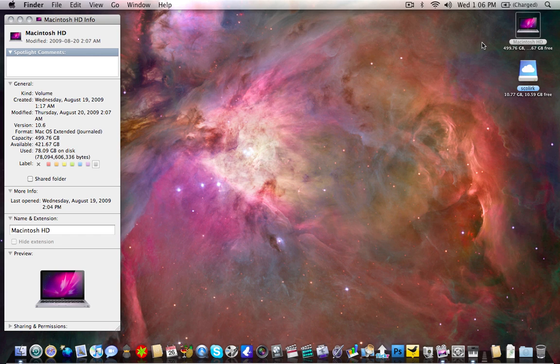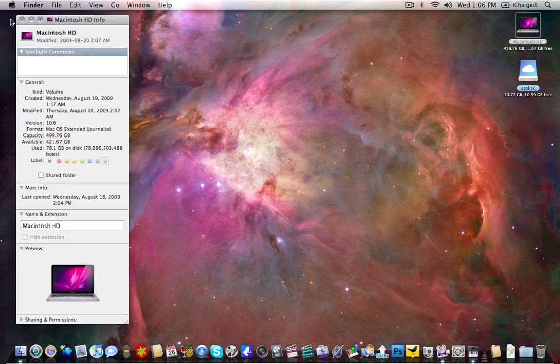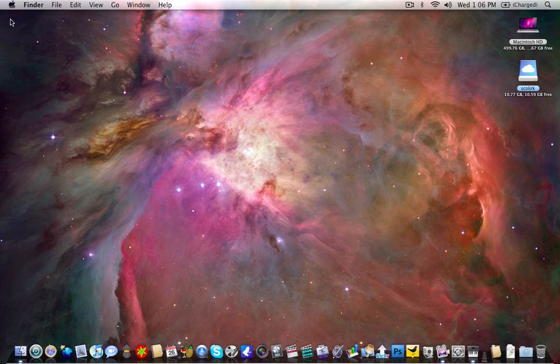Besides that, there's really not a lot of requirements. Snow Leopard is really just an addition on to the current Leopard, which brings me to what you need to do to get ready for it.